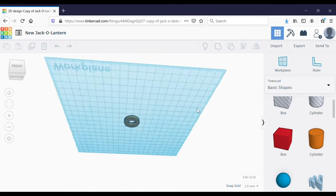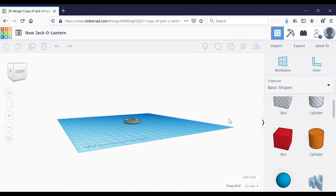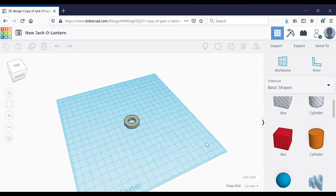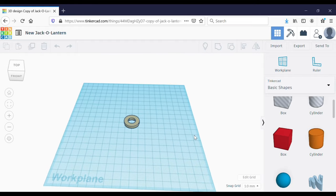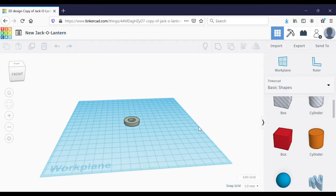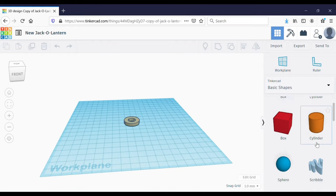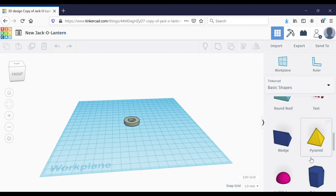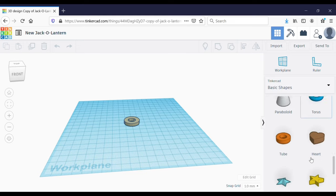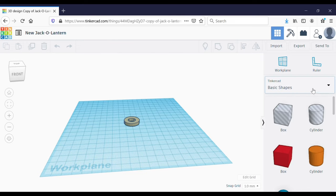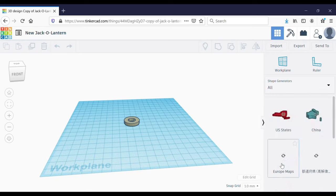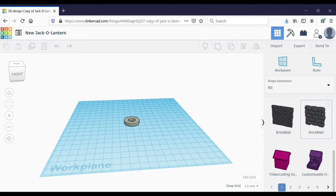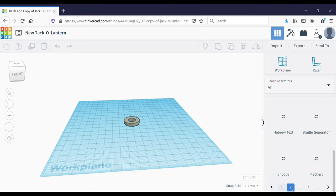By right-clicking and dragging the work plane you can see different angles of the shape. Here are some basic shapes, but we're going to start with something in the all shapes shape generator.